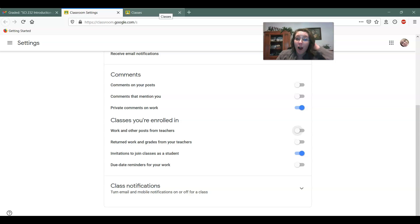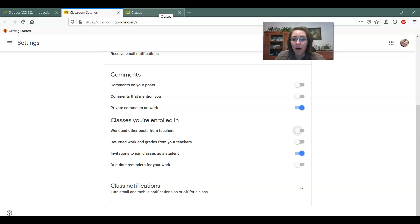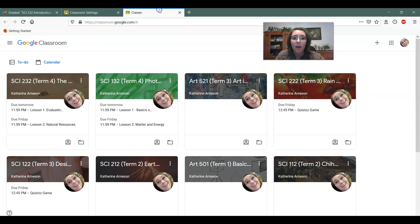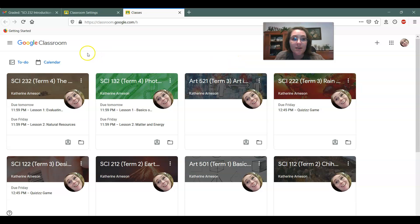Now let's say that you've already unsubscribed from everything, but you're like, Hey, I want to know if there's comments on my work, or I want to know if I'm getting invited to a class. Cause I thought my teacher told me they invited me, but I never got the invite. You can still change these settings from inside Google Classroom itself. So you don't need an email to access it.